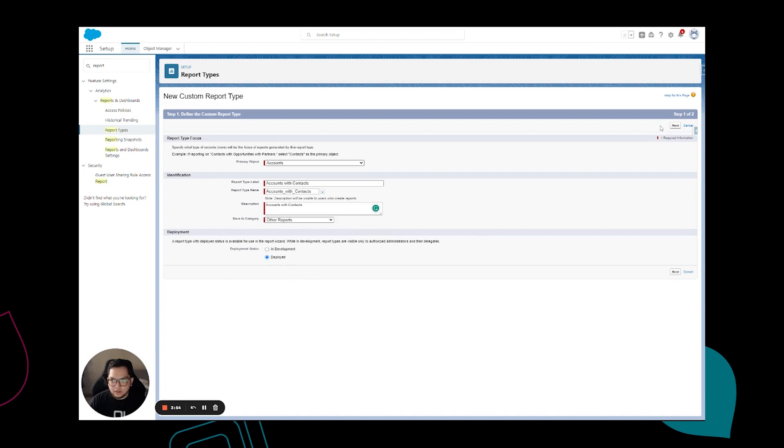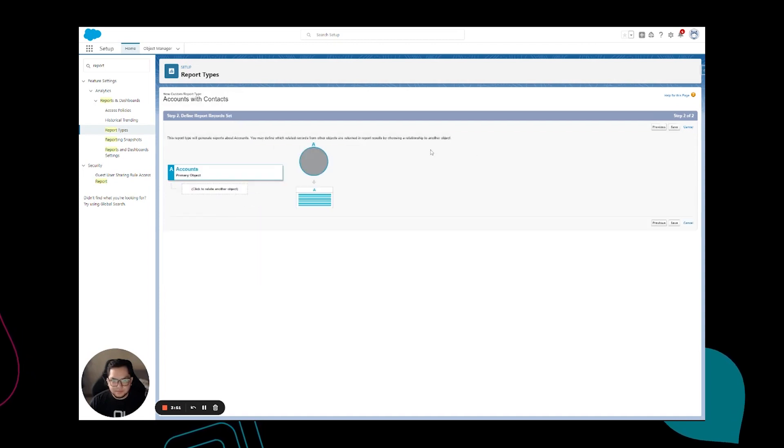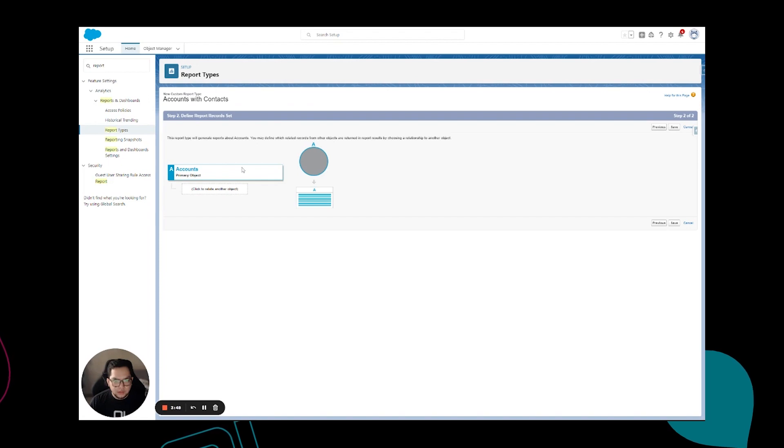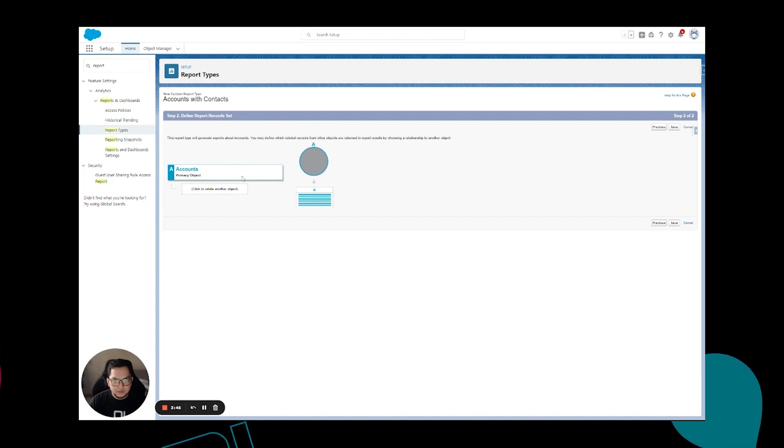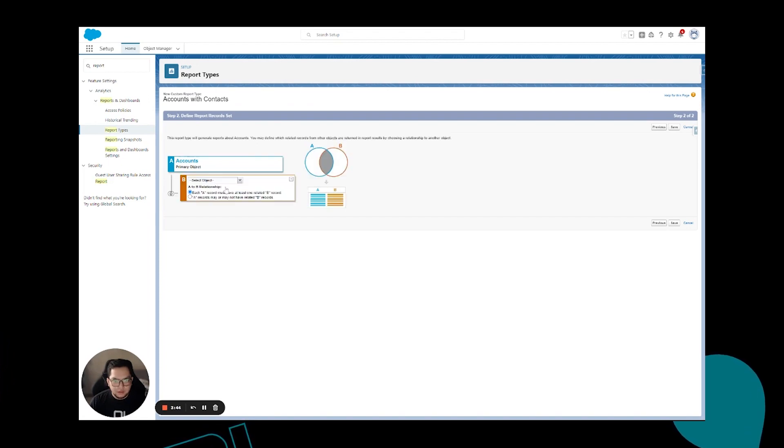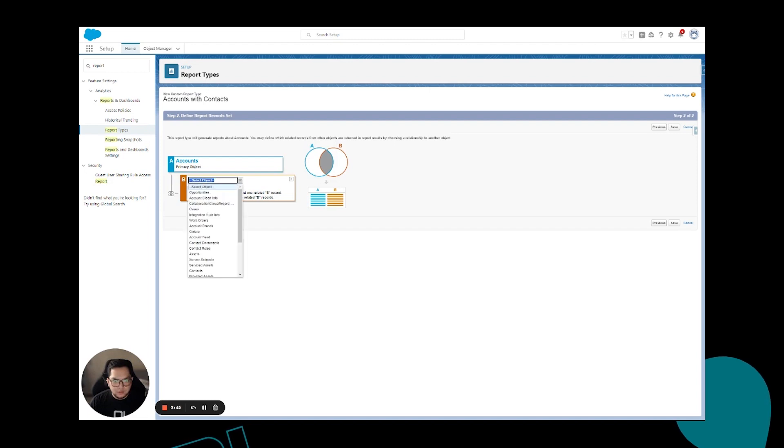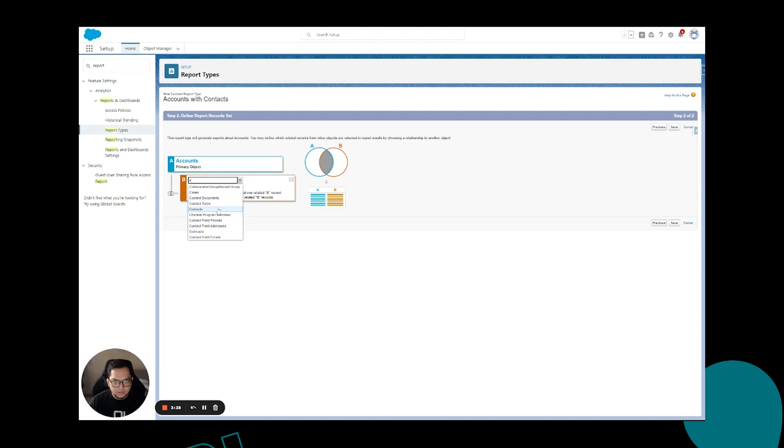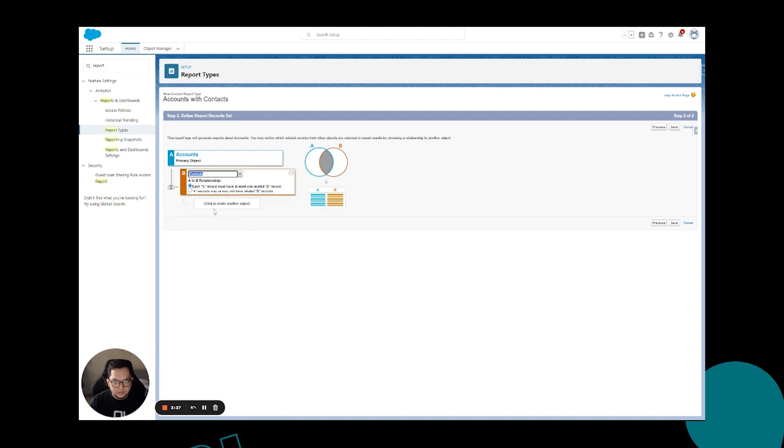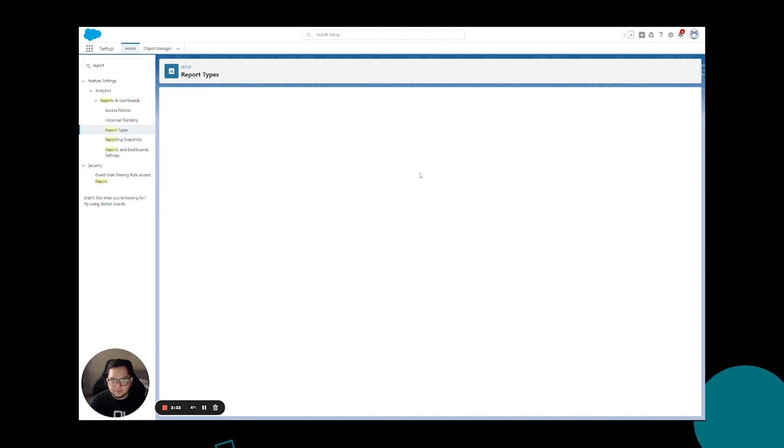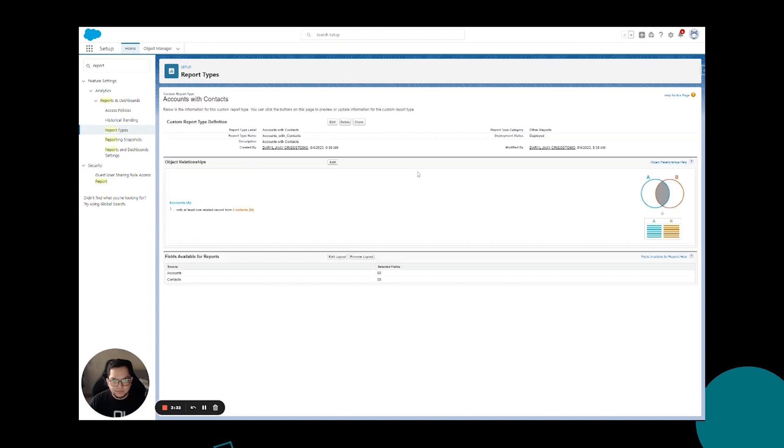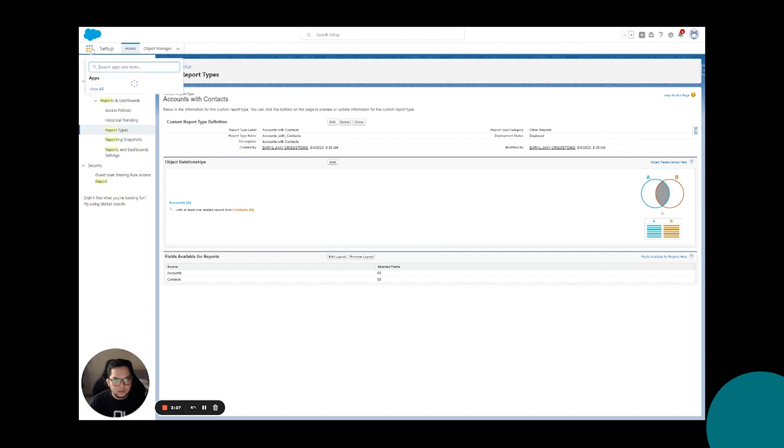The accounts is already been chosen and I'm just going to relate it to the contacts as well and click save. Now it is deployed.